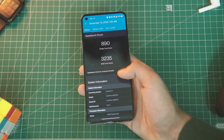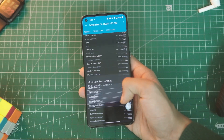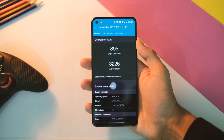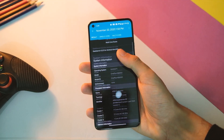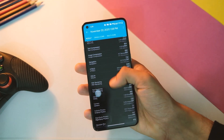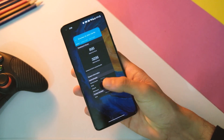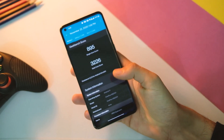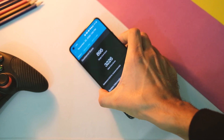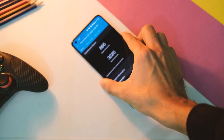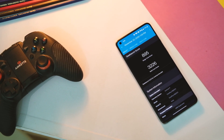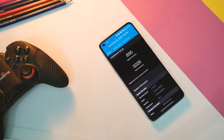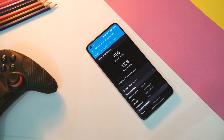As of this version, the single-core score has improved to 895, while the multi-core score is 3226, which is a slight dip but nothing significant. Anyway, that was the full list of bug fixes with the OxygenOS 11.0.5.6 update on the OnePlus 8T.